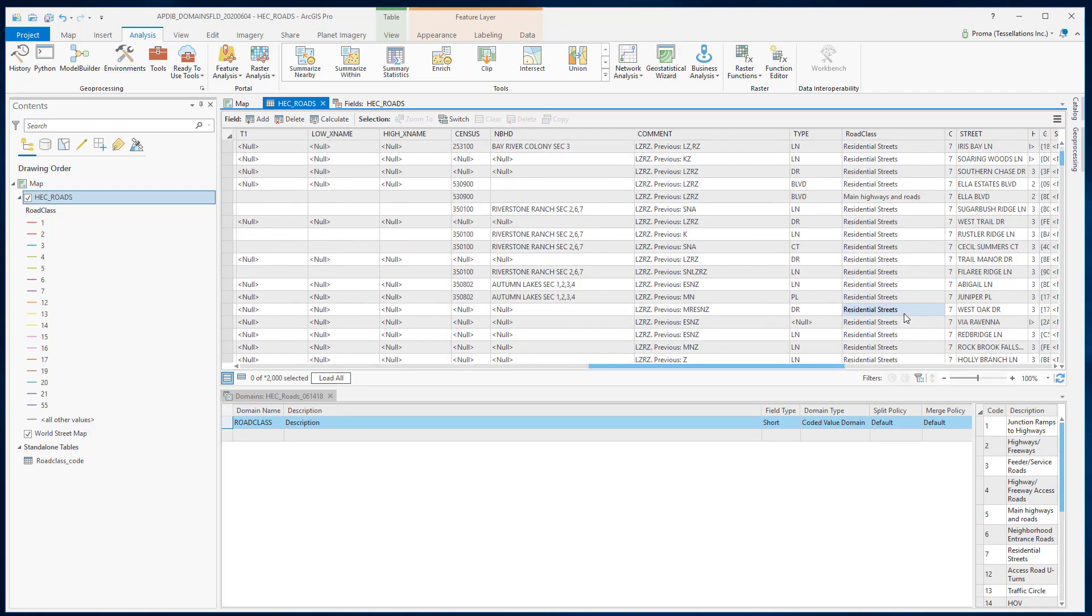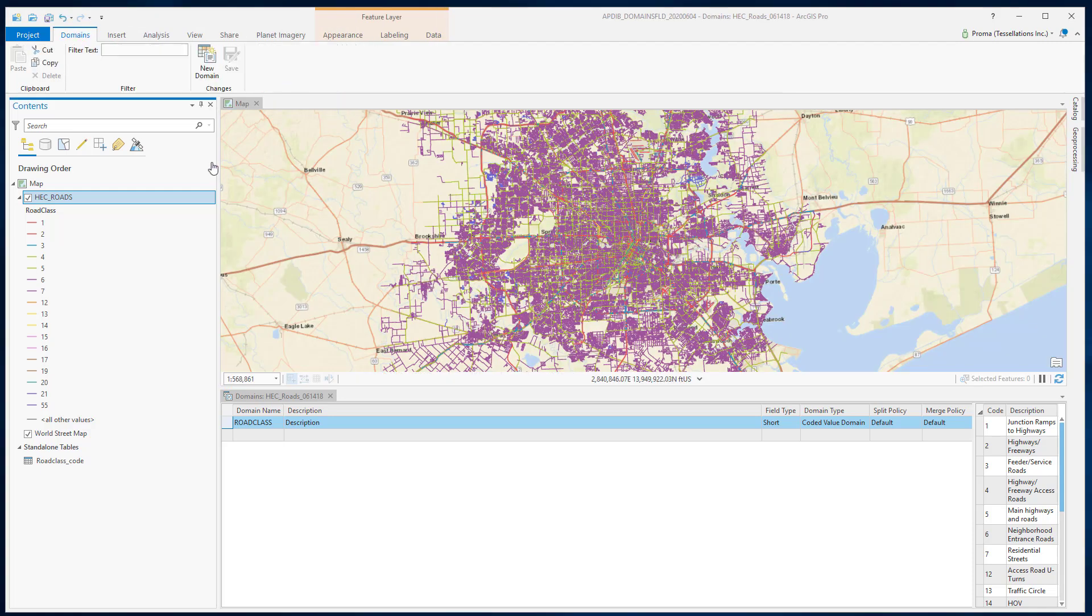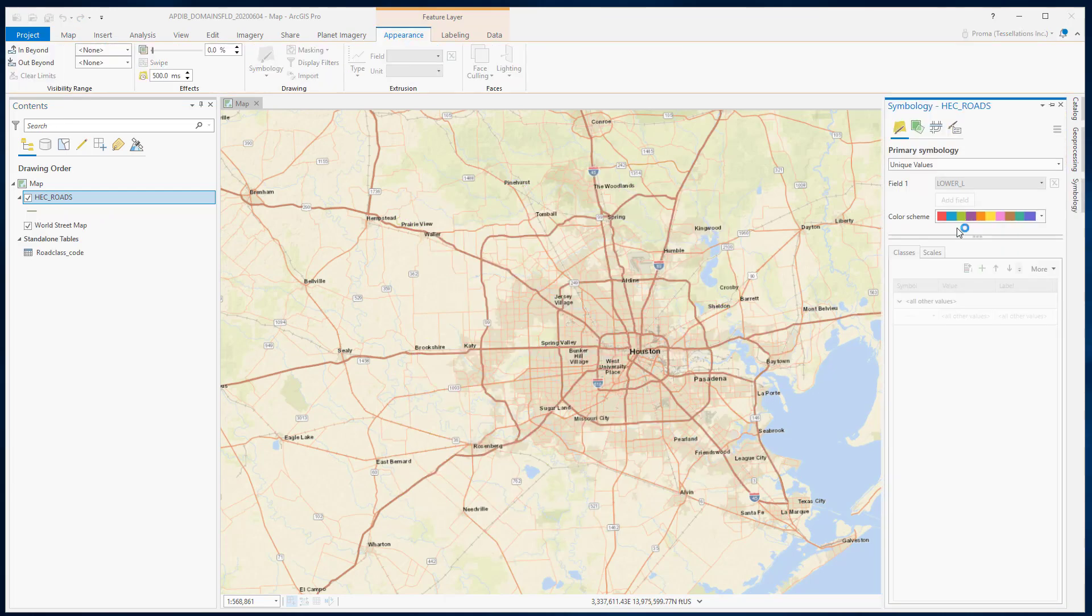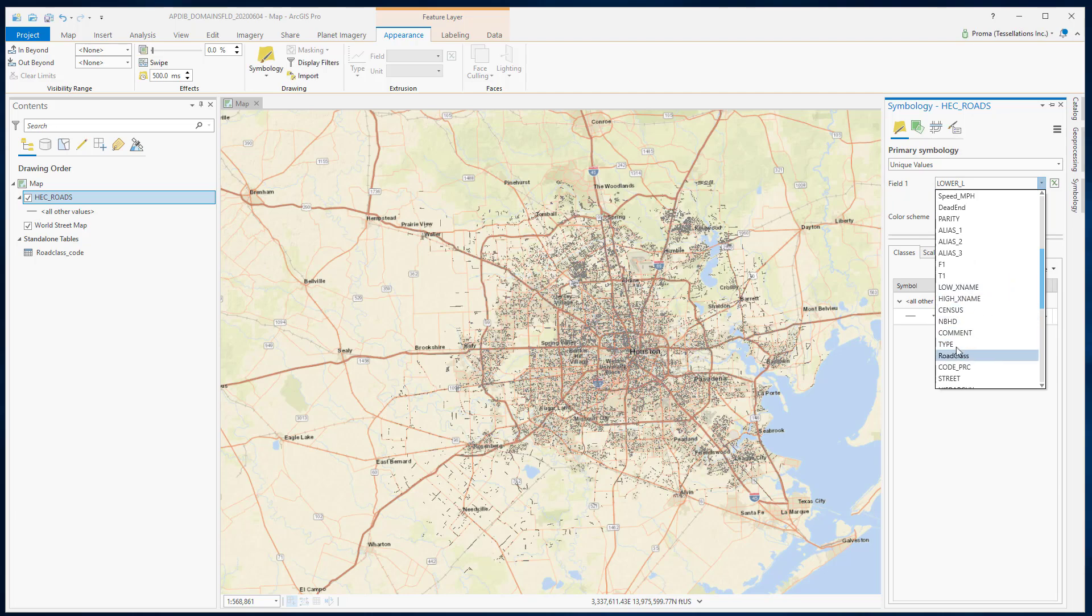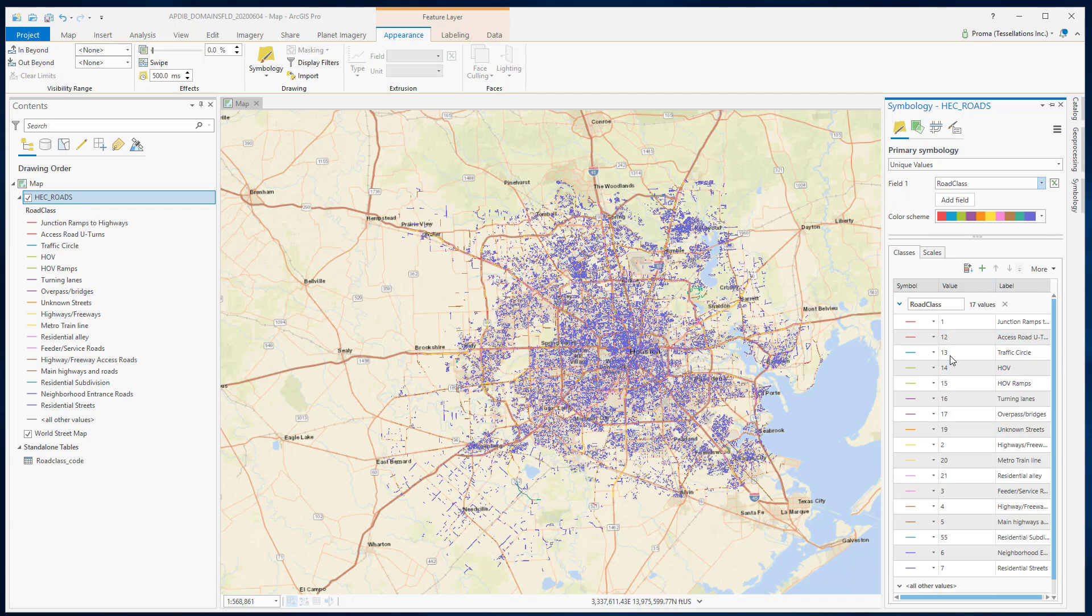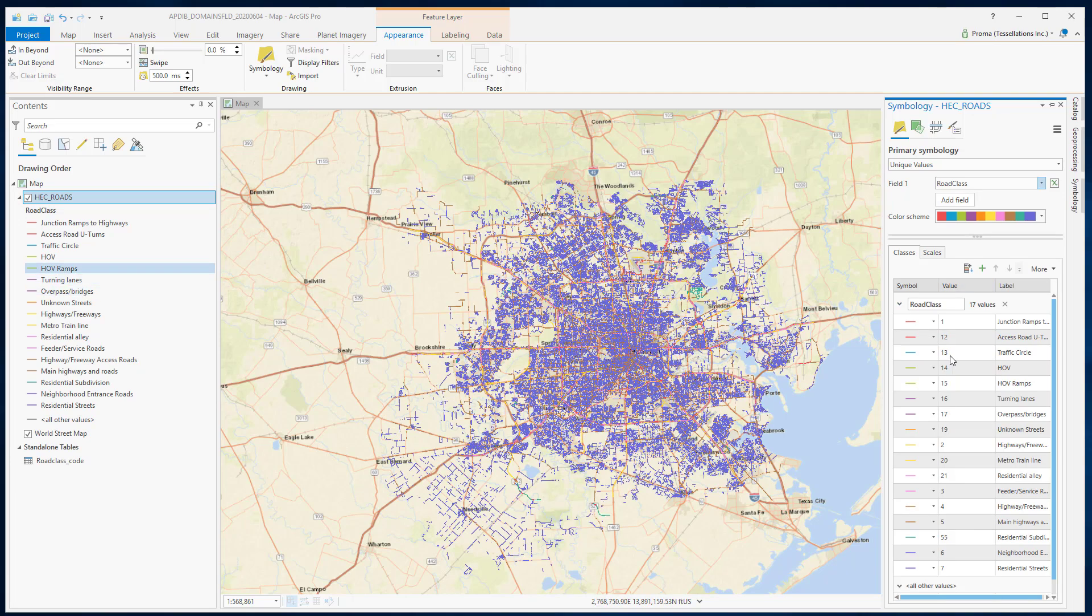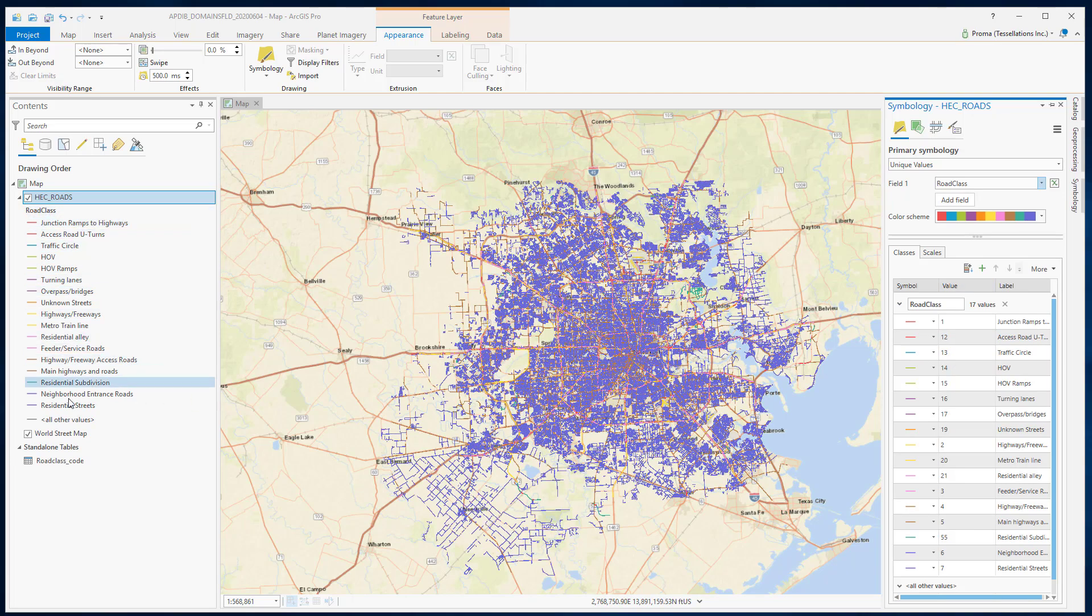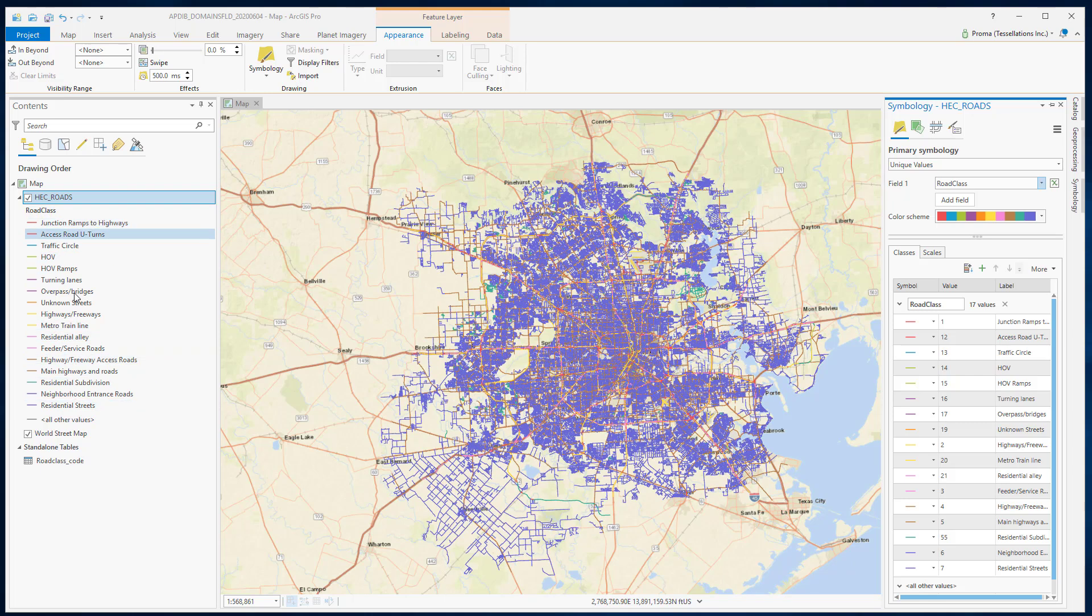Now, what is the use of that? What we can do here, instead of using these numbers, if you select this, select symbology, select the road class. Now, I like this better. Now, every different color has a different name and it's very easy to understand what is what.